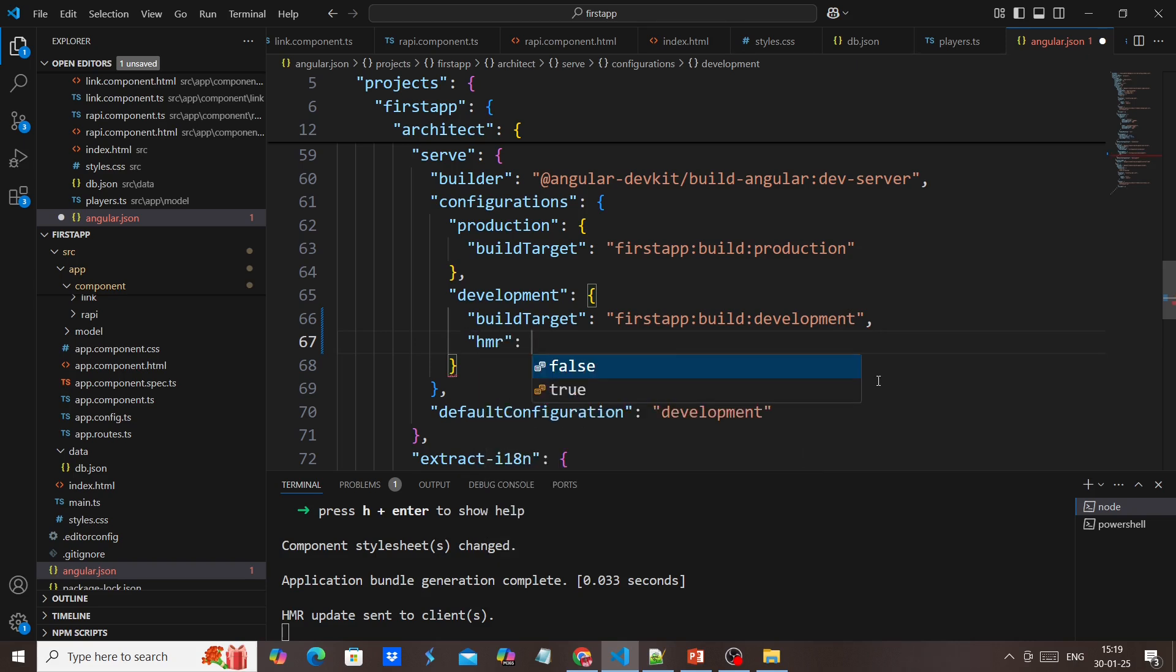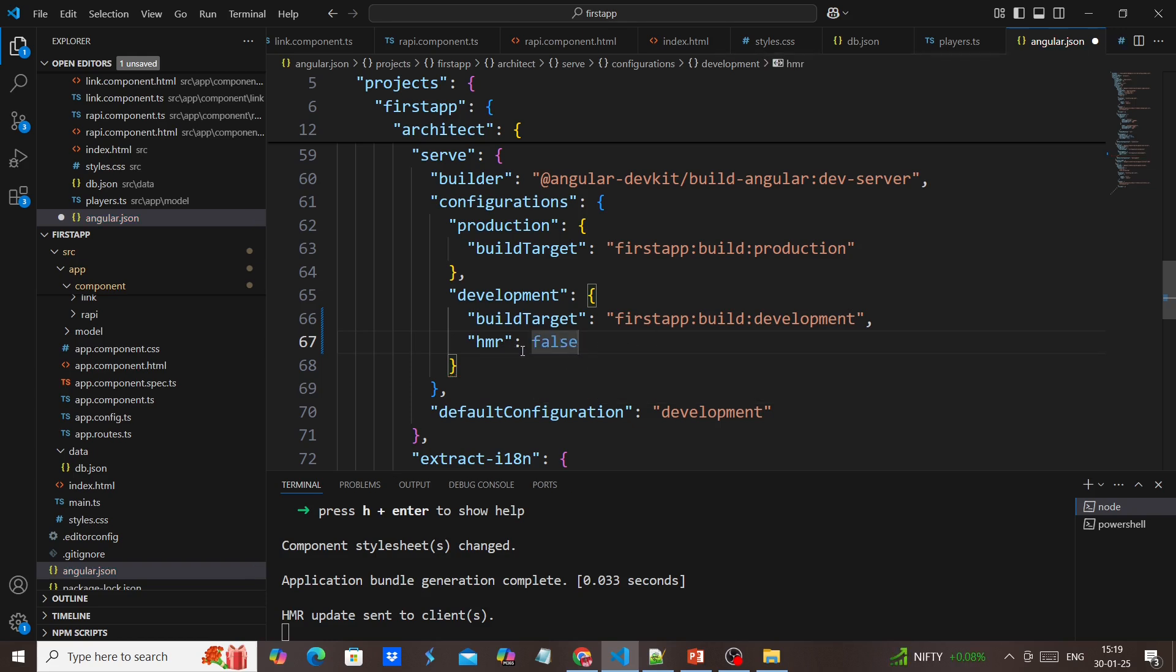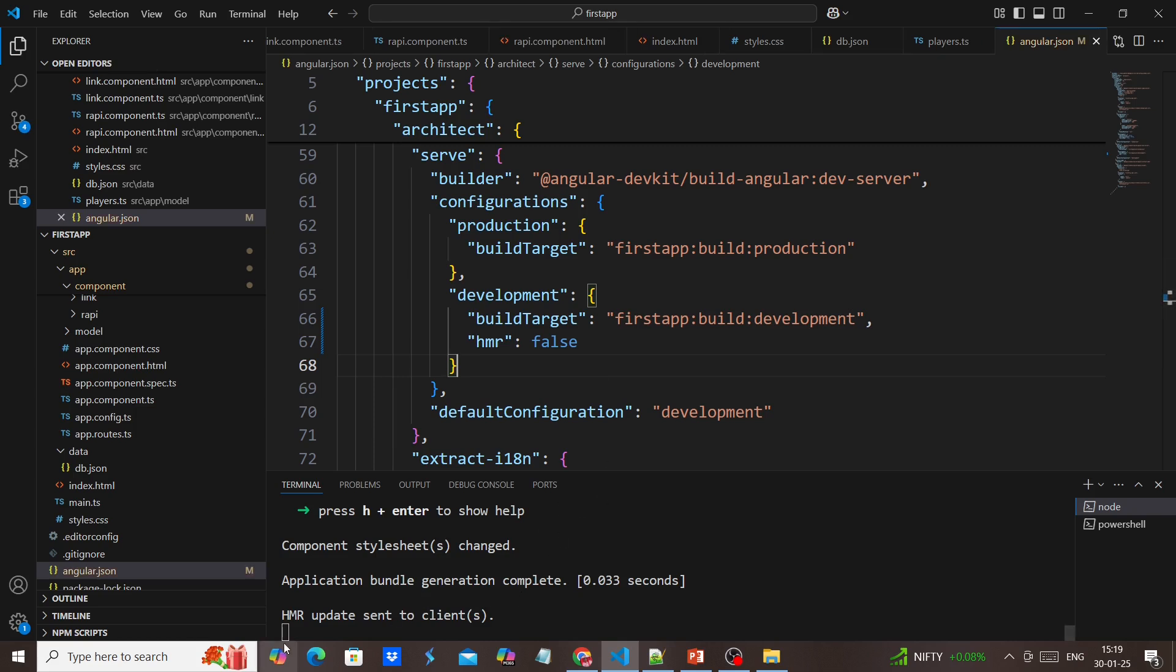HMR, and we can say false. If you don't provide anything, by default it should be true.